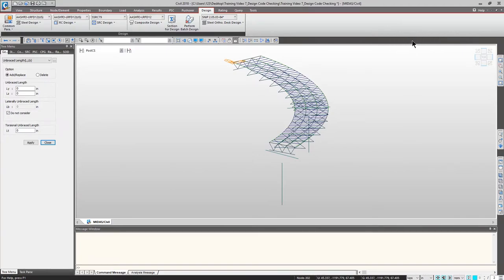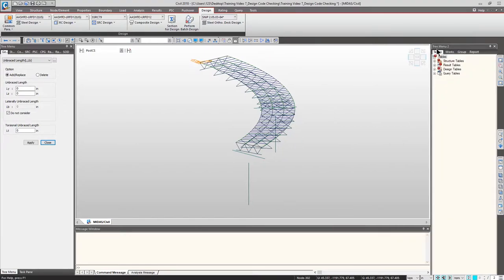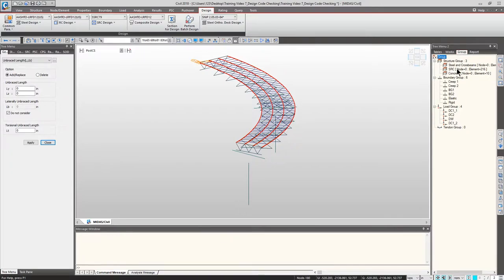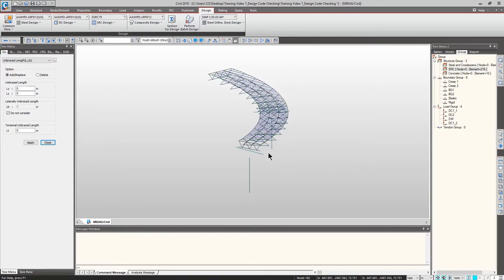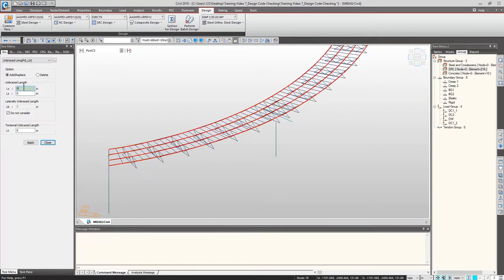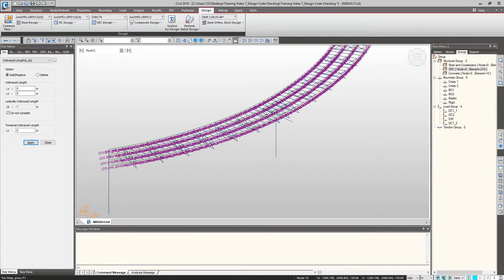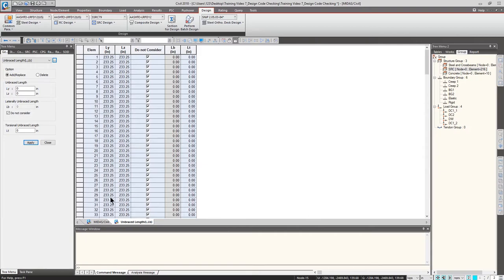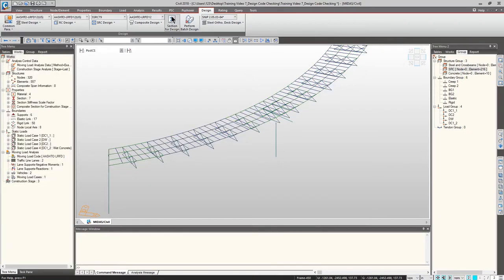To define unbraced length, right-click on the black space between the main menu and the model window, and click Tree Menu 2. The second tree menu will appear on the right side. Go to the Group tab, double-click SRC — you'll see all four girders highlighted in the model window. Rotate the bridge model slightly, then click the LY field. Once the box is highlighted in green, click from one brace point to the next to define the unbraced length, then click Apply. Since we selected all four girders, this unbraced length is applied to all of them. You can verify by clicking the dotted box.